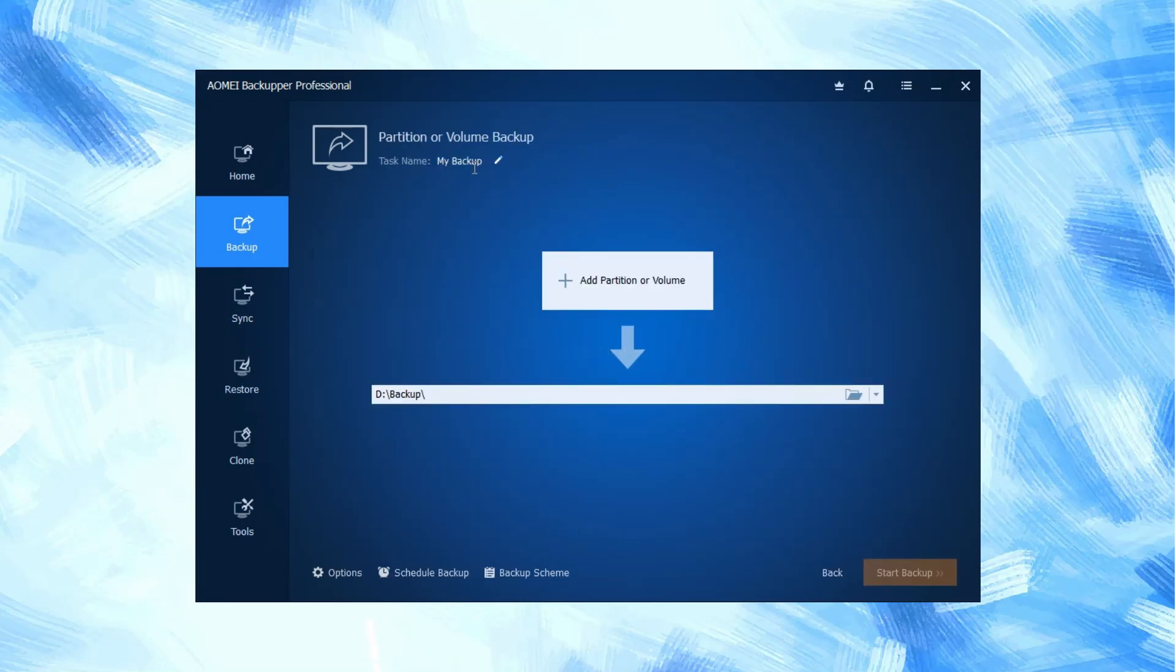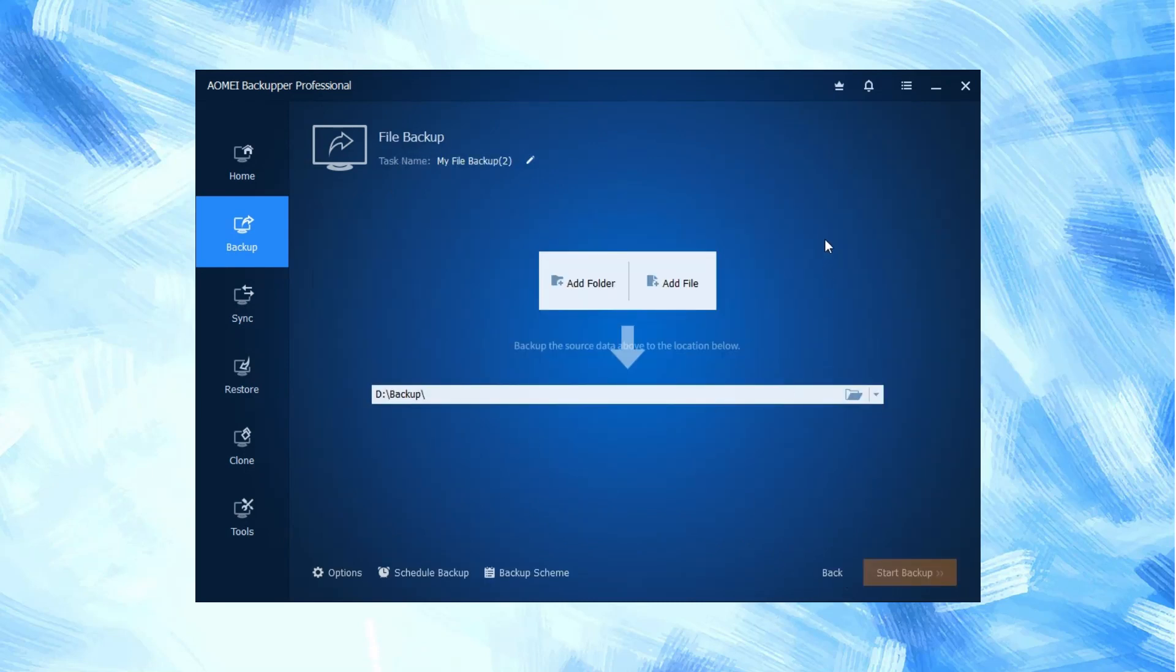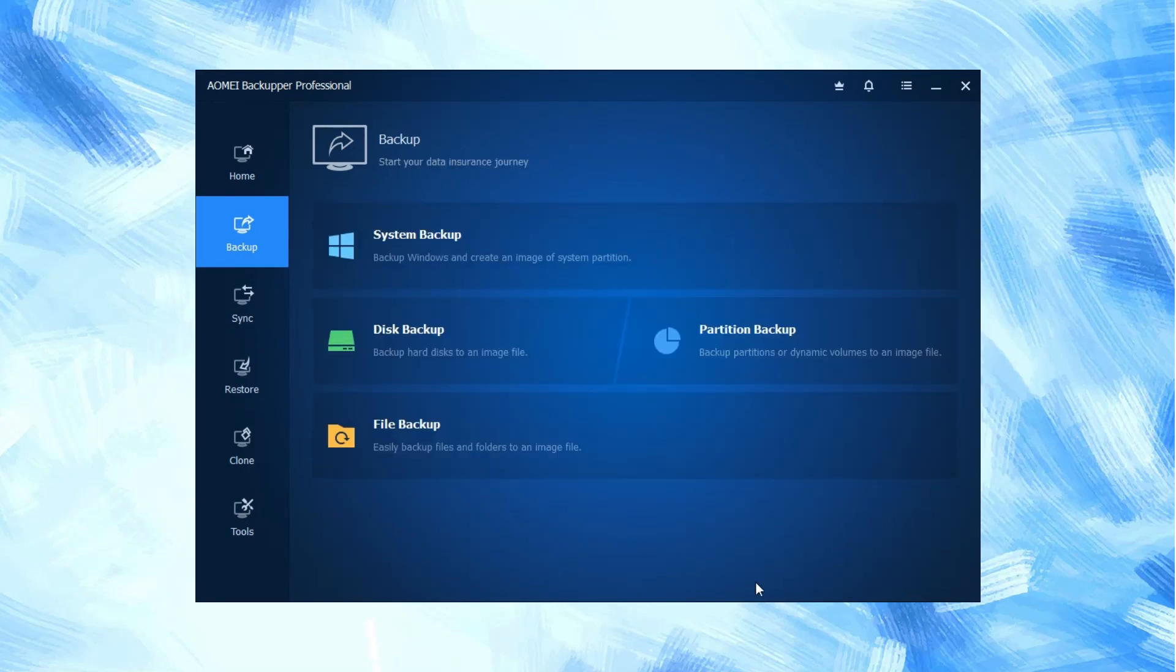Partition backup creates partitions backup of dynamic volumes to an image file. File backup keeps our files or folders in an image file for easy backup.